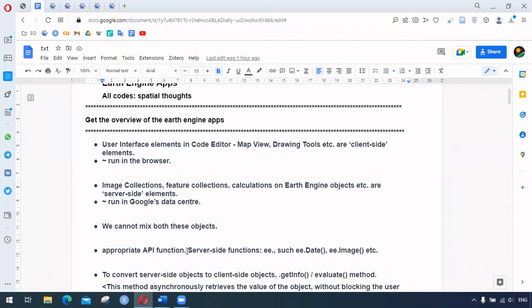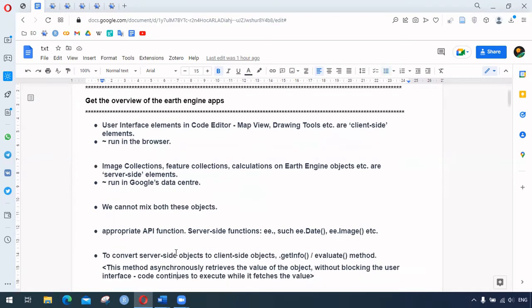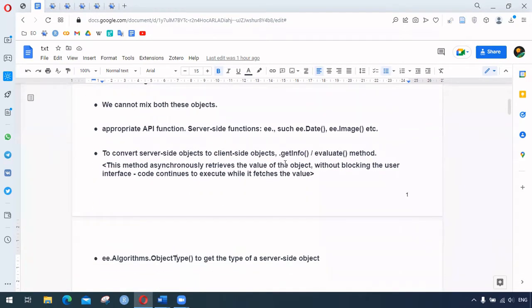For the server-side functions, we have appropriate API functions. These include ee.Date, ee.Image, and anything that starts with 'ee.' are the server-side functions. For conversion of server-side objects to client-side objects, we use the dot getInfo and evaluate methods. To understand the type of a server-side object, we use ee.Algorithms.Object.type.